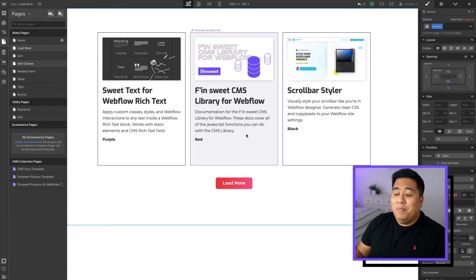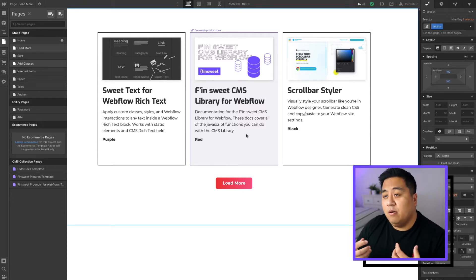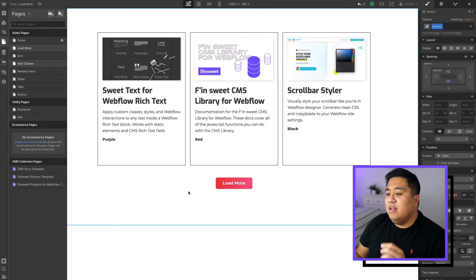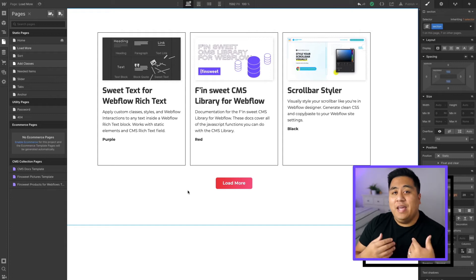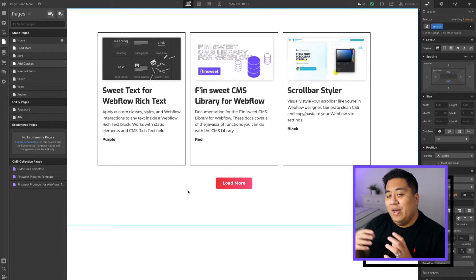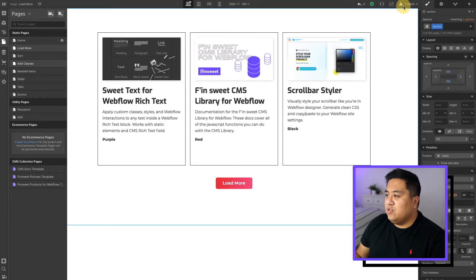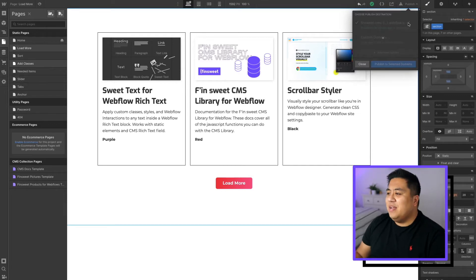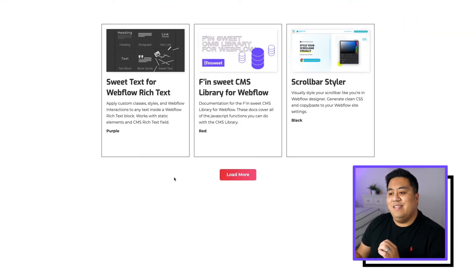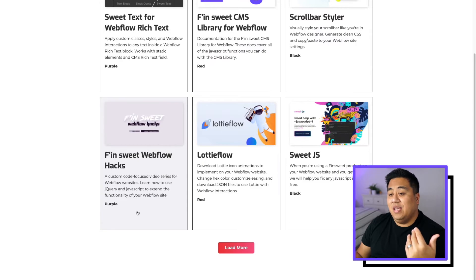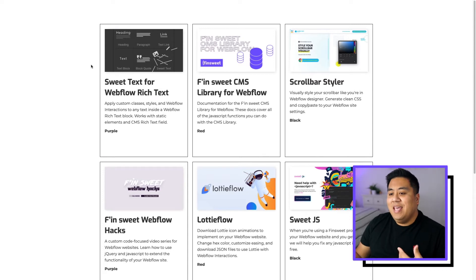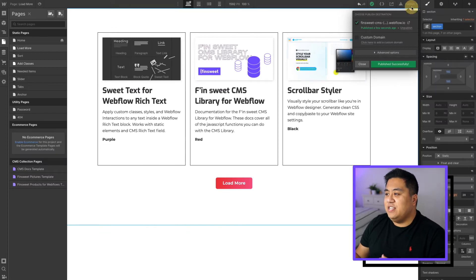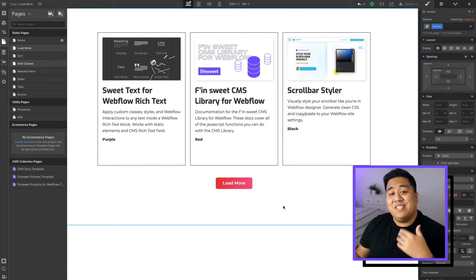This is a new tool that FinSuite has created, and it's actually a variation of a tool we already have called Load More. What we have here right now is the page we created from that Load More tutorial. I'm going to show you the Load More just to refresh your memory — it's paginated to three items at a time, so you click Load More to load the rest. We're going to give you a step-by-step tutorial on a different pagination using this tool.